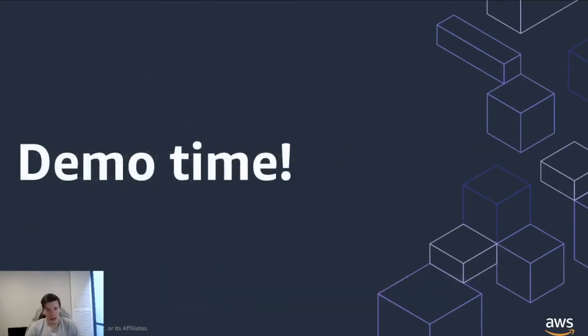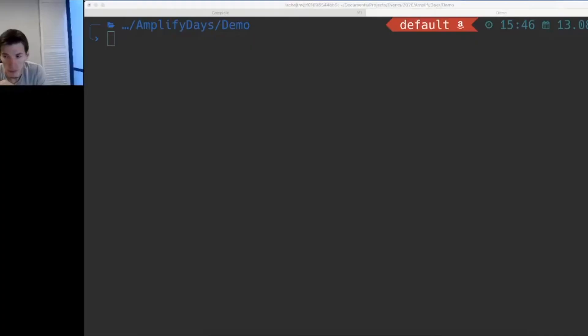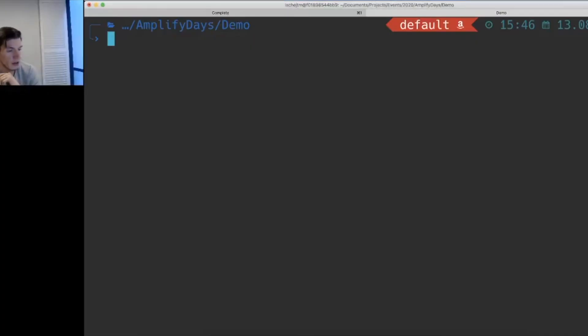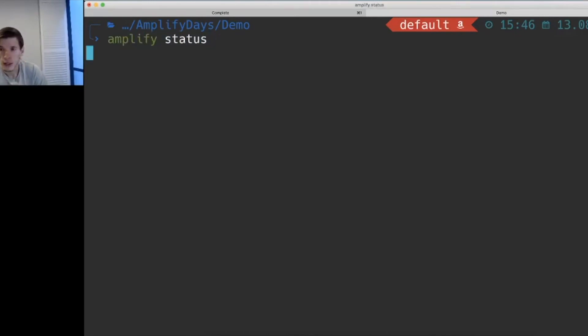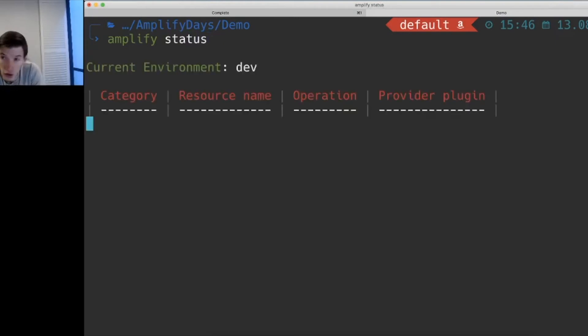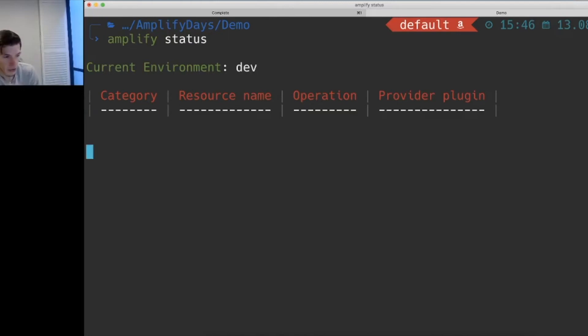So let's go and see a little bit of a demo right now. Okay, so we are down in our console right now. We're inside a folder. The folder contains an Amplify project. We run a status command just to see what resources have been created already.